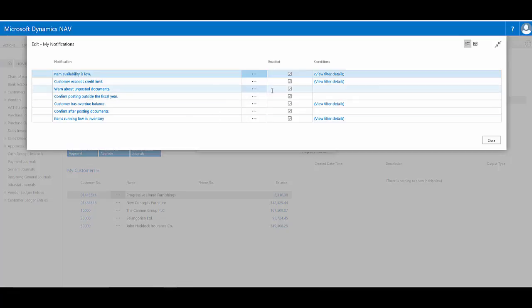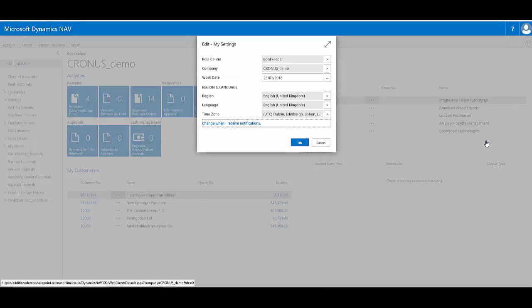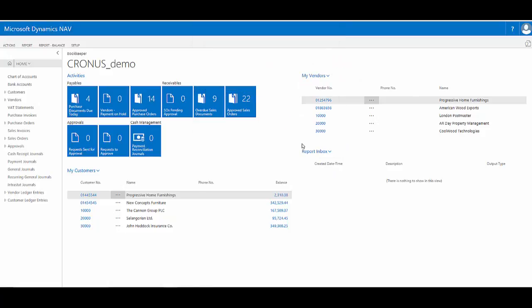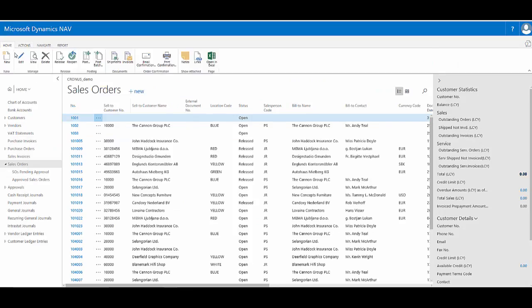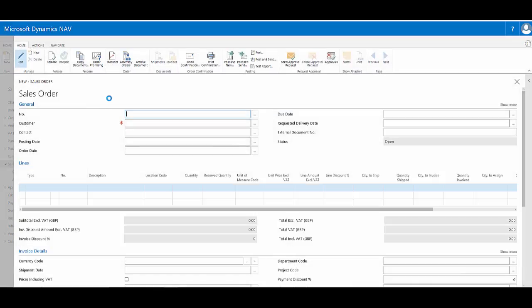At the moment all these notifications are enabled. To demonstrate how they operate, if I go and raise a sales order, they're designed to work in context and designed to warn less experienced users of a possible issue. So they come in the form of discrete tips within the context of the task being done.